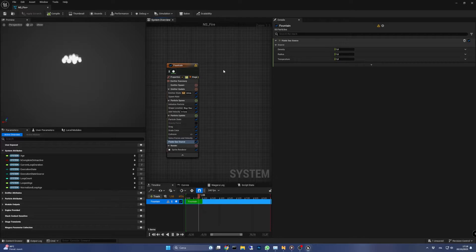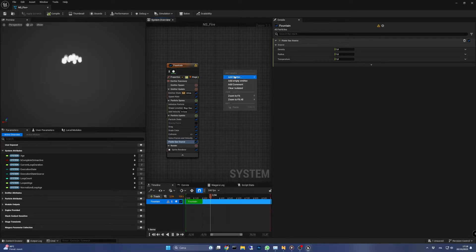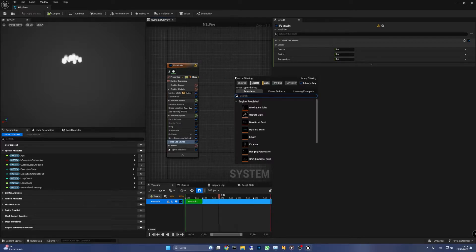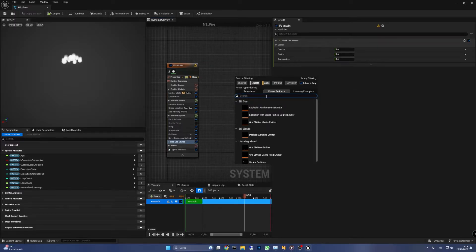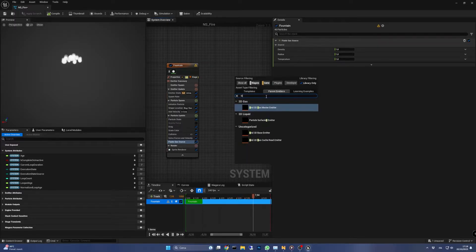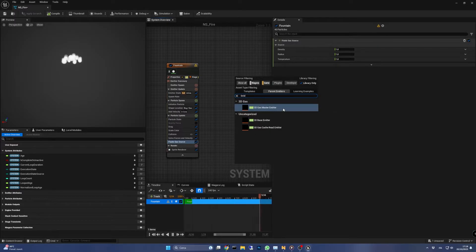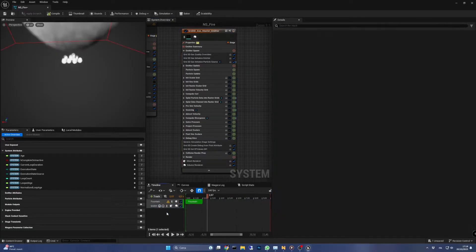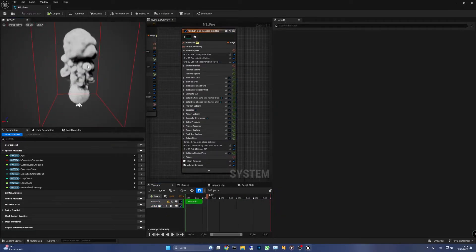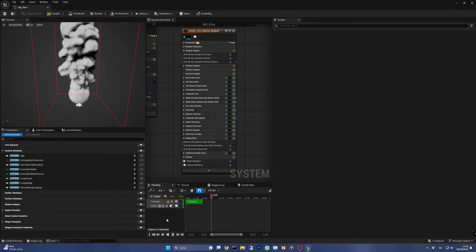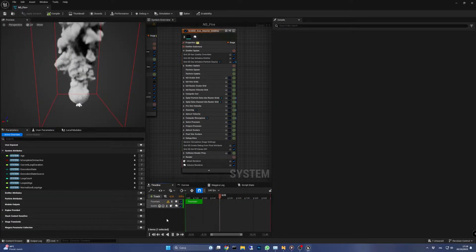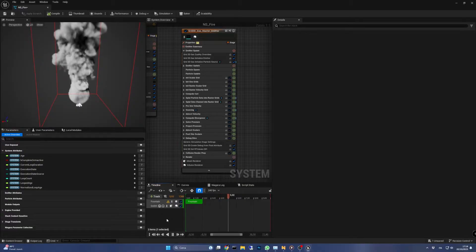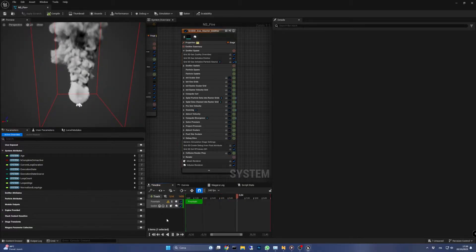It's time to create the second emitter now, so right-click in the canvas and click add emitter, select parent emitter and search for 3D gas master emitter. You will see the simulation starting right away but it's better to pause it for now to not slow down the engine too much.